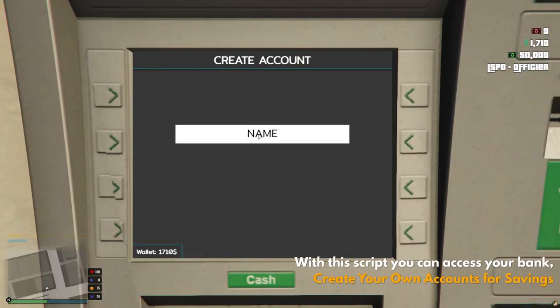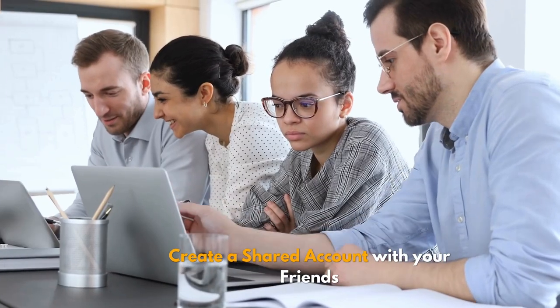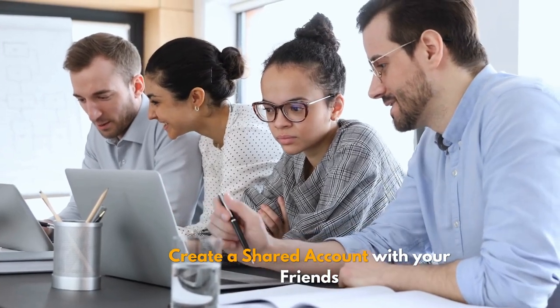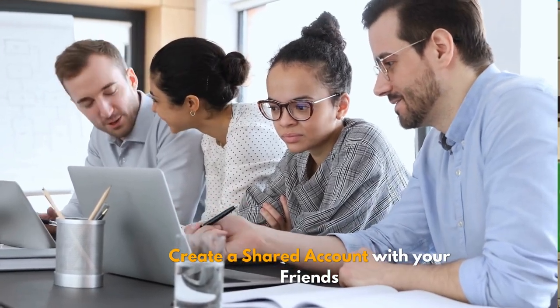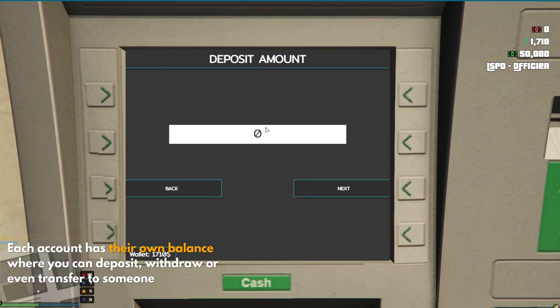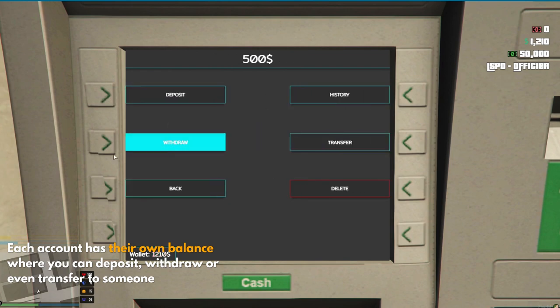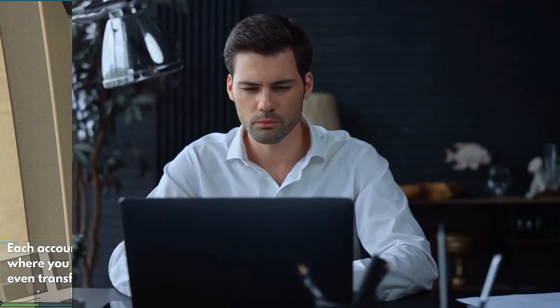With this script, you can access your bank, create your own accounts for savings, or even create a shared account with your friends. Each account has their own balance, where you can deposit, withdraw, or even transfer to someone.